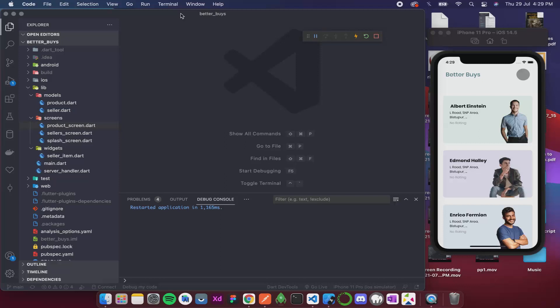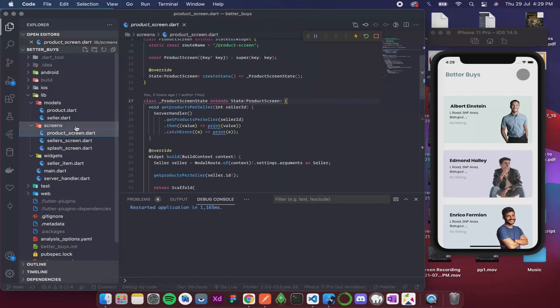Up until the previous video we were getting the list of products but not updating the UI. So let's do that in this video. For that, let's open our product screen. Now over here I will...